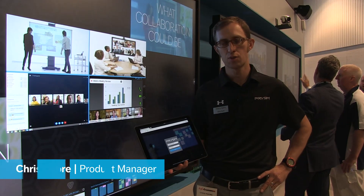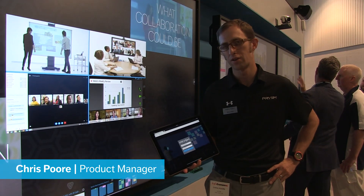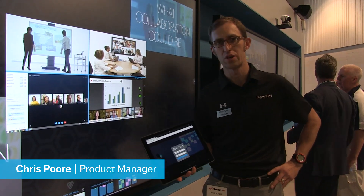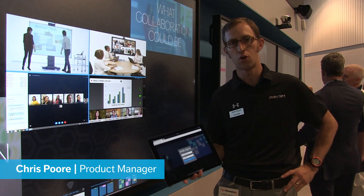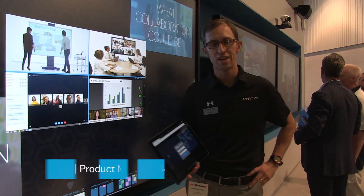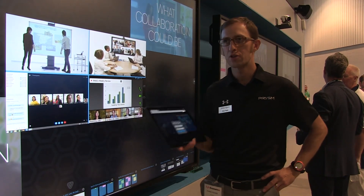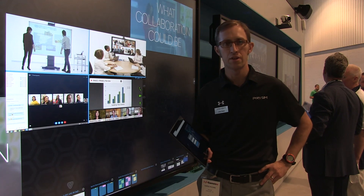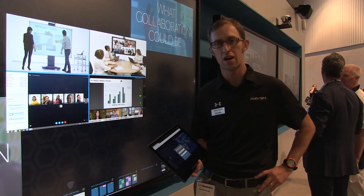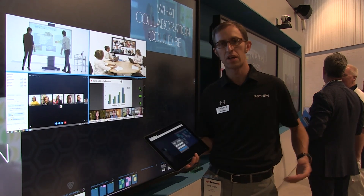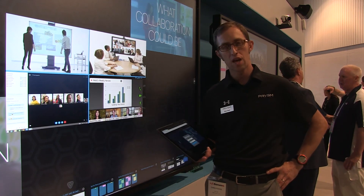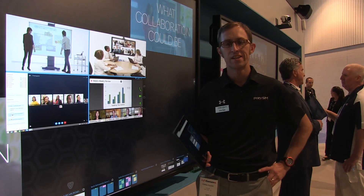Hey guys, this is Chris Poore here, Product Manager for the Prism Application Suite here on the floor of Infocom 2016. We're excited to be back, excited to be showcasing some of the new value and capabilities of Prism's latest software package, formerly known as the Application Suite.